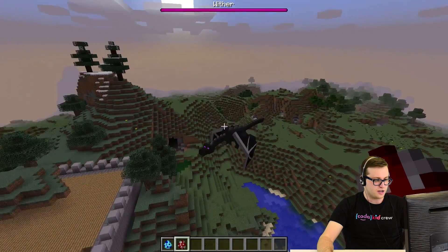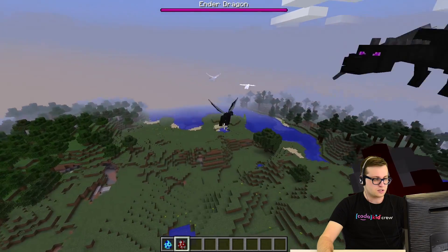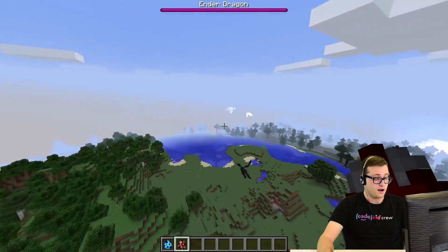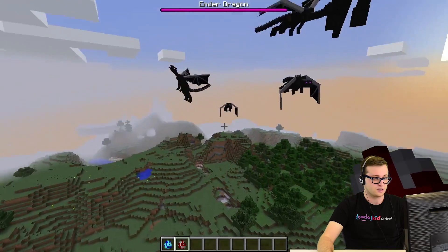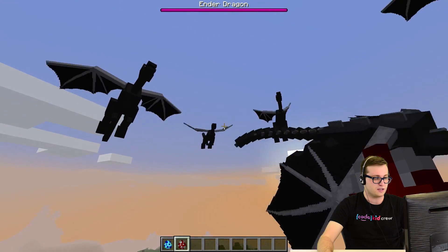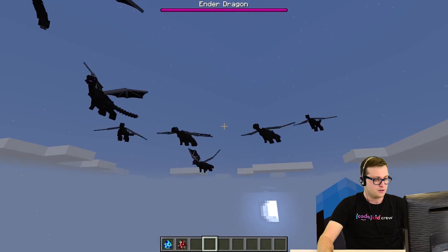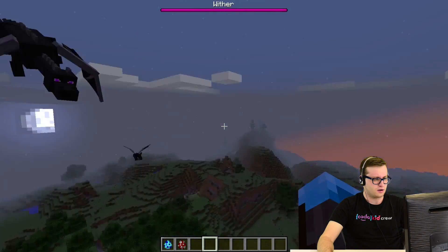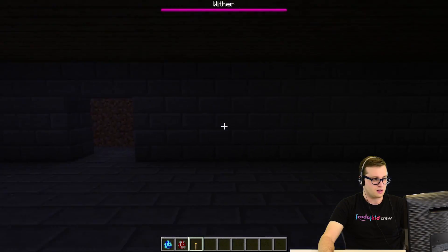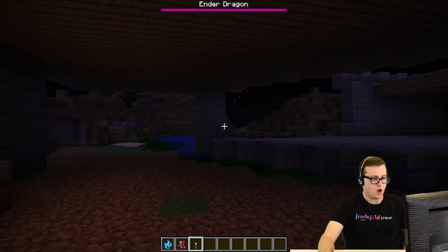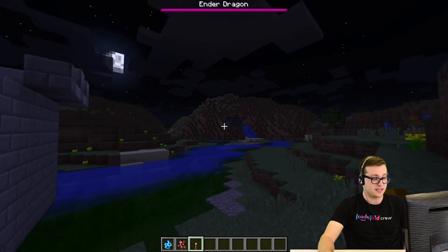Oh, it looks like we have an Ender Dragon buddy here too. There's a lot of them — they just are spawning everywhere. I'm in creative mode, we're friends, right? We're cool. Why are you following me? It's getting dark too. Maybe if I go hide somewhere. Is there what these castles are? Looks like there is no escape from the Ender Dragons.